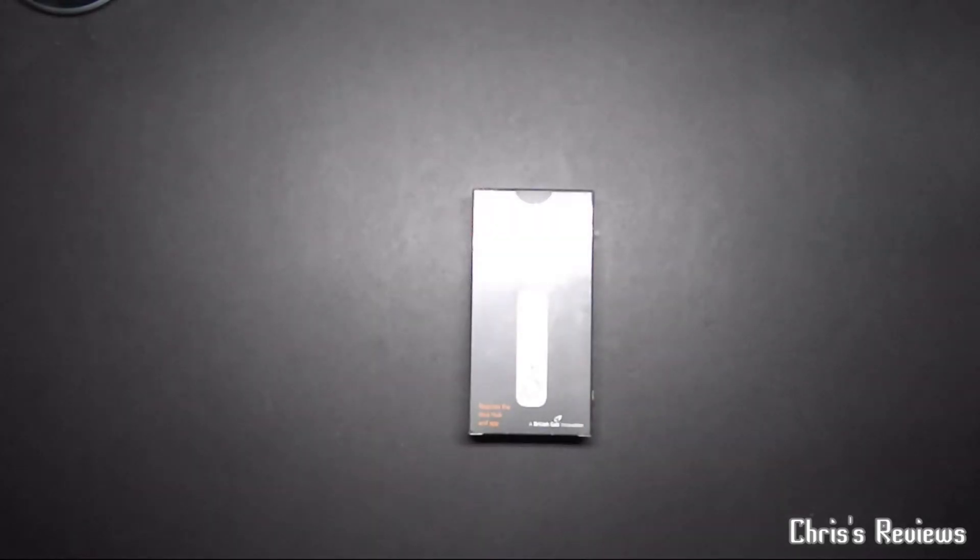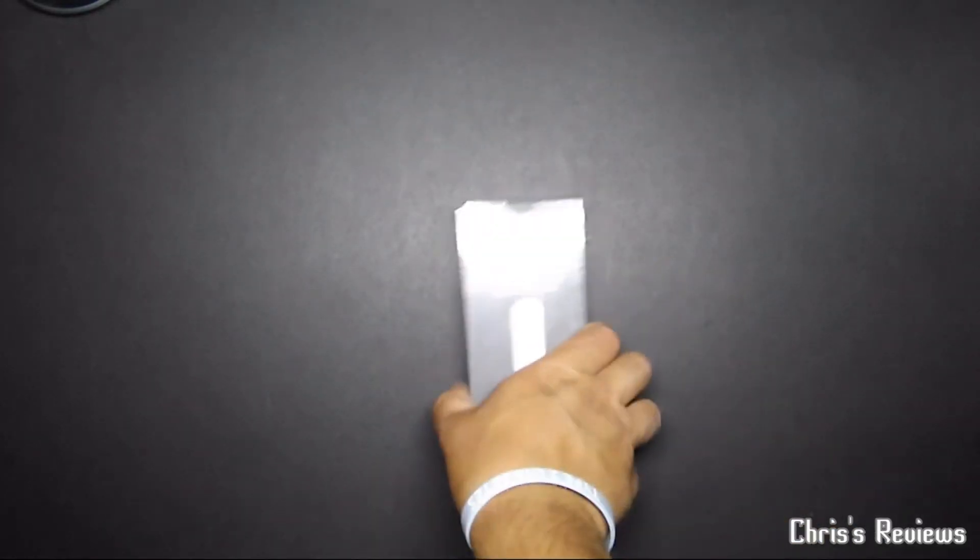Thanks for joining me on this one. Hello. No idea why I've said that like that. Let's have a look at the Hive motion sensor.